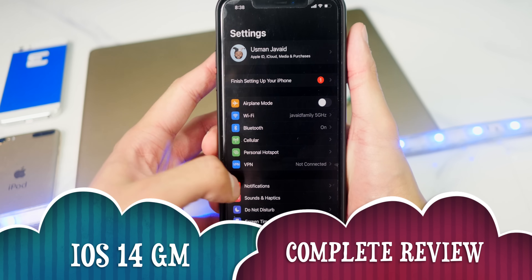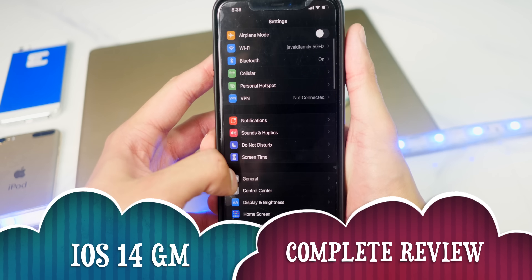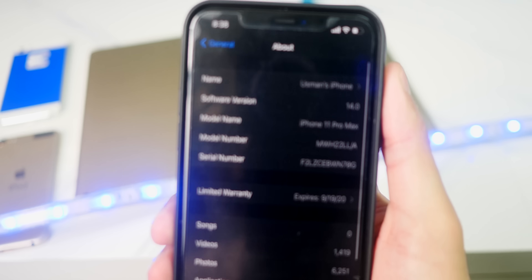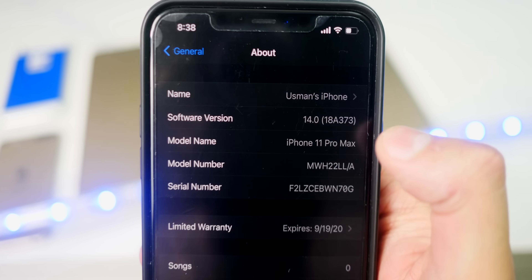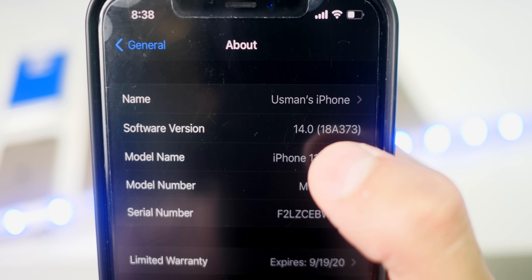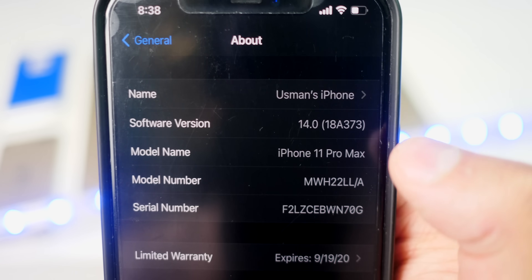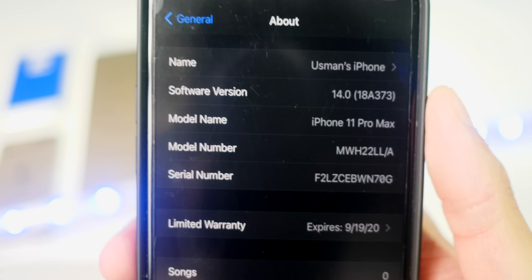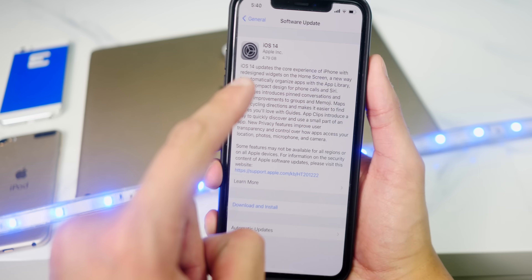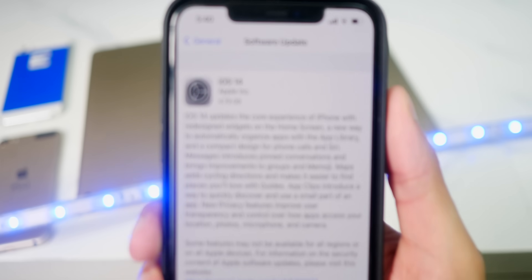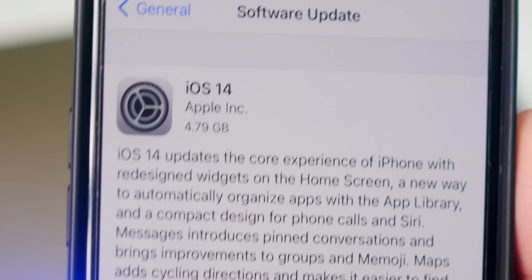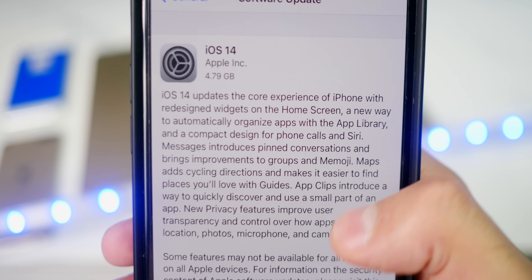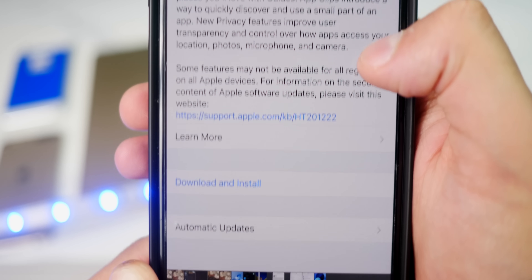This is the gold master edition of iOS 14. If I head over to General and About, you can see the build number is 18A373, and I have it on my iPhone 11 Pro Max. This update was about five gigabytes — 4.79 gigabytes — and it contains bug fixes and improvements.